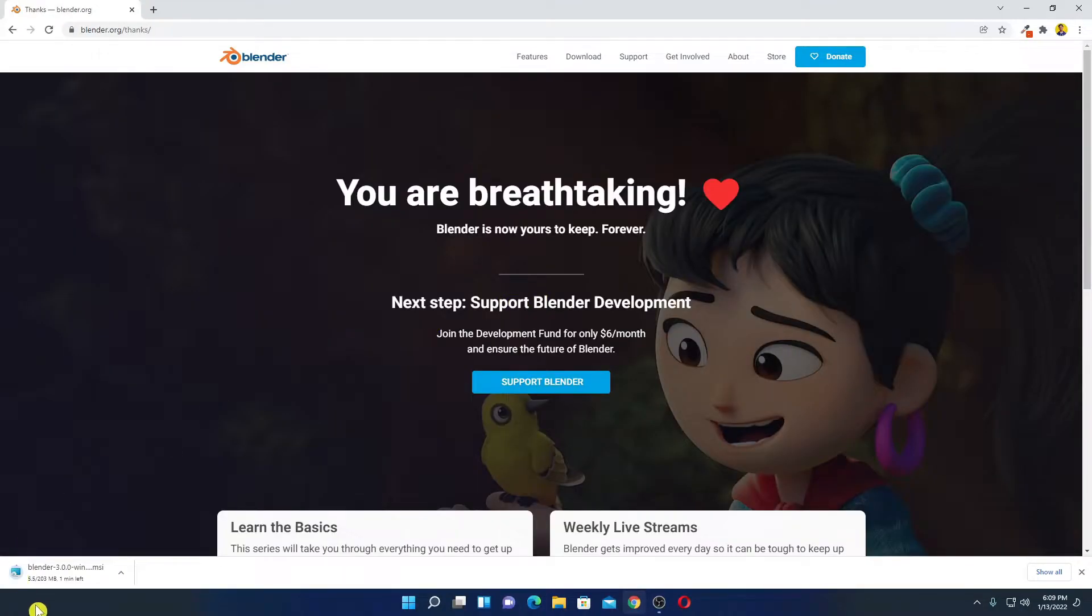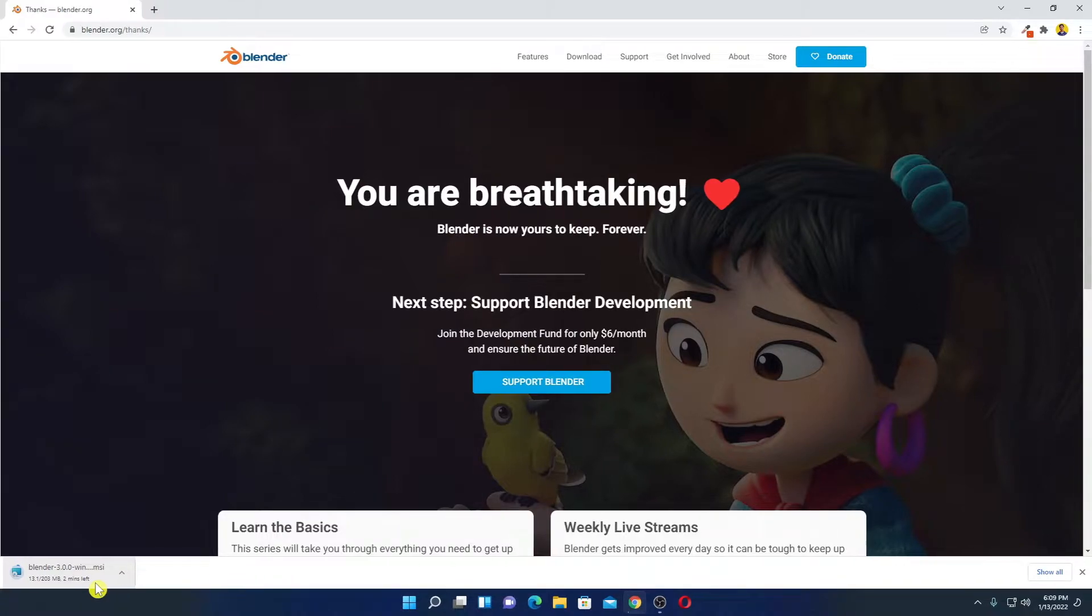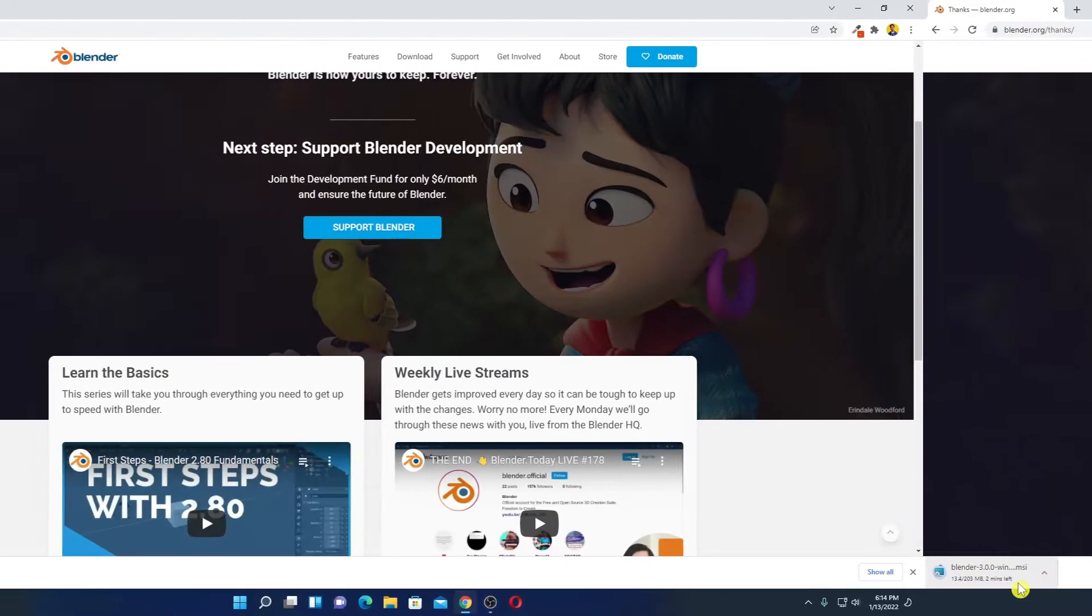And here you can see it is downloading, it is around 203 MB, so it will take some time to download. Let me complete the download process. Our download has been completed,